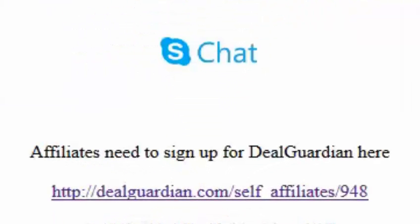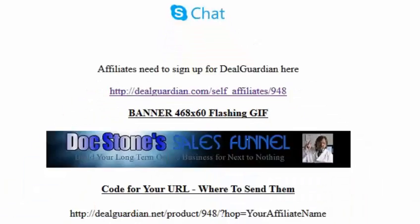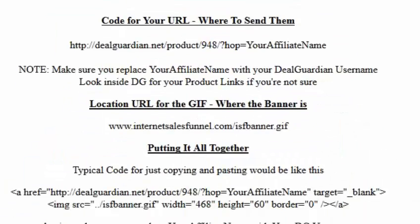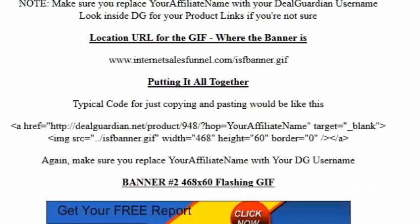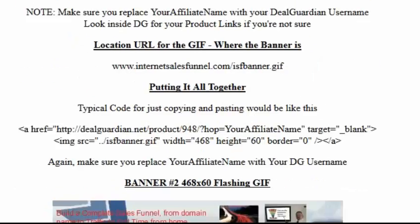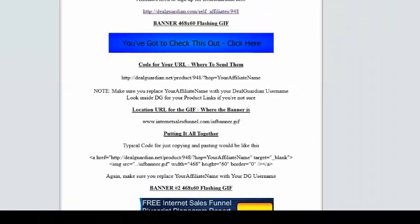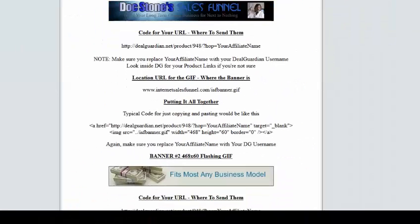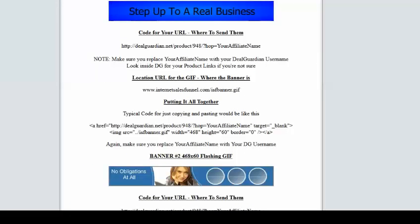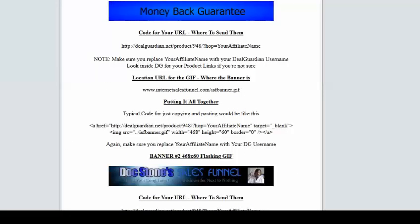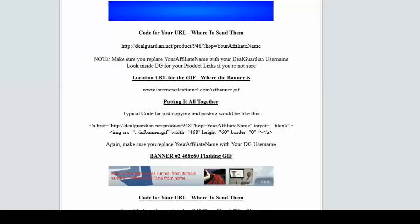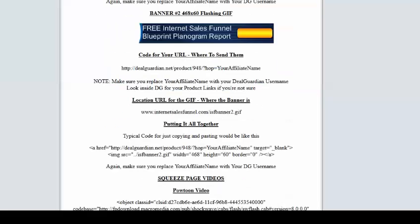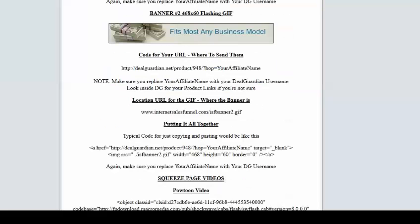If you are ready to roll, then you'll be clicking on that next link which is dealguardian.com/self-affiliates/948. And I'll show you what all that is in a minute. Below that we have a banner which you can use. There's that one and then there's another banner down here below. And this is the code for it and this is the code for the other one.